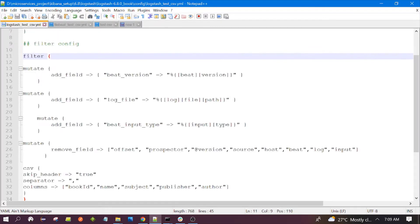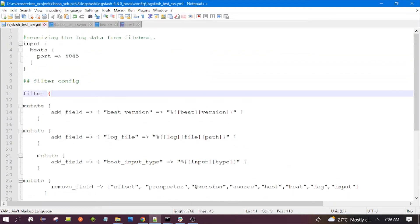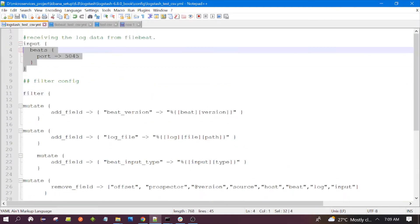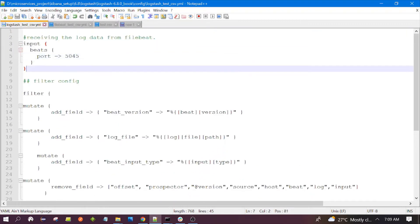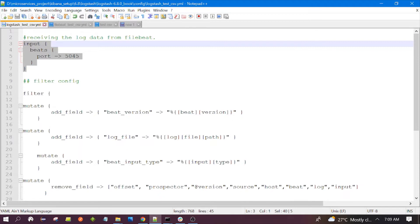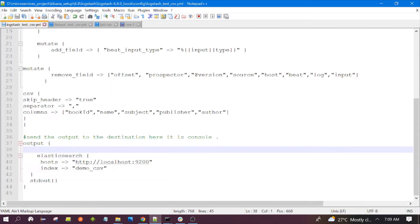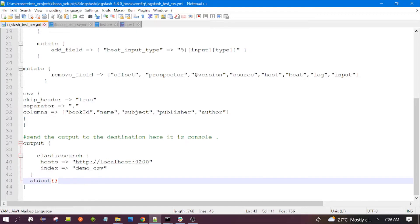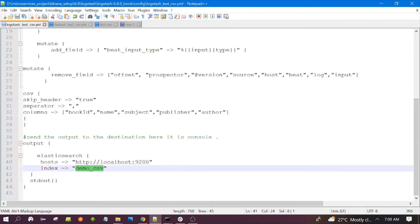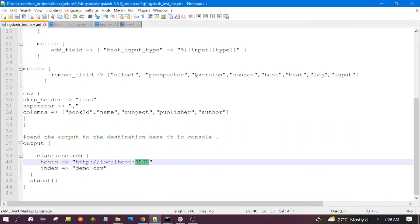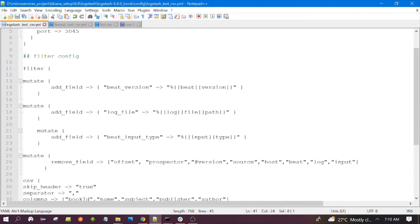For Logstash, we are listening on port 5045. These configurations were discussed in previous videos, so please have a look at those for a good understanding of how the ELK application works. The Logstash output will send the data to Elasticsearch and also print the data on the console.